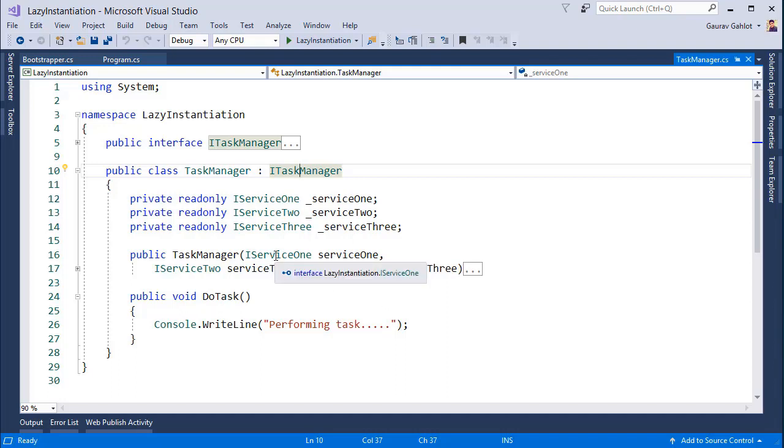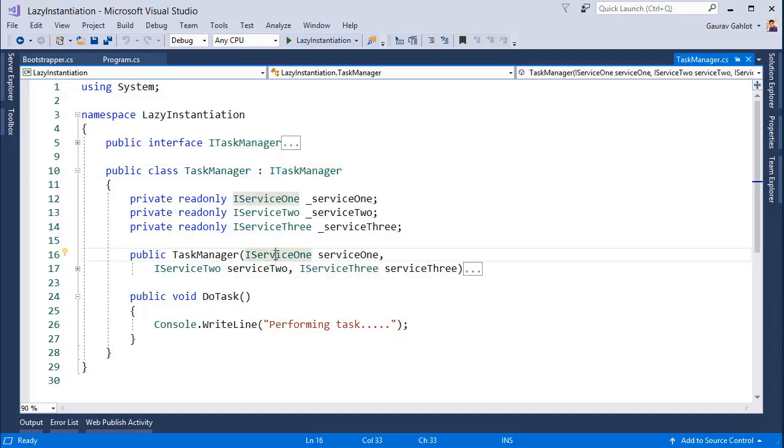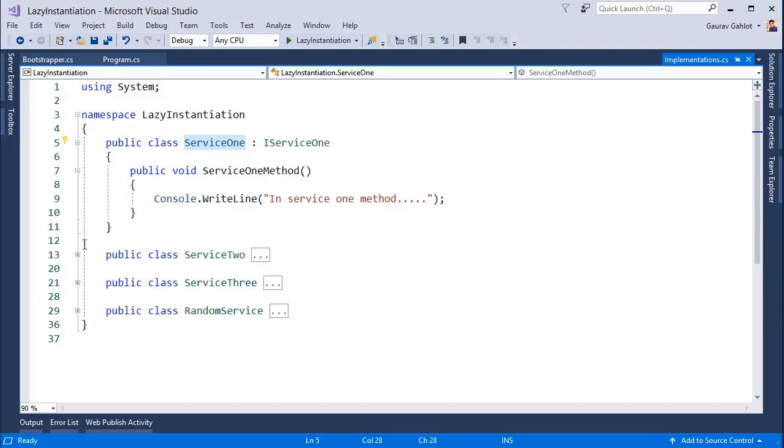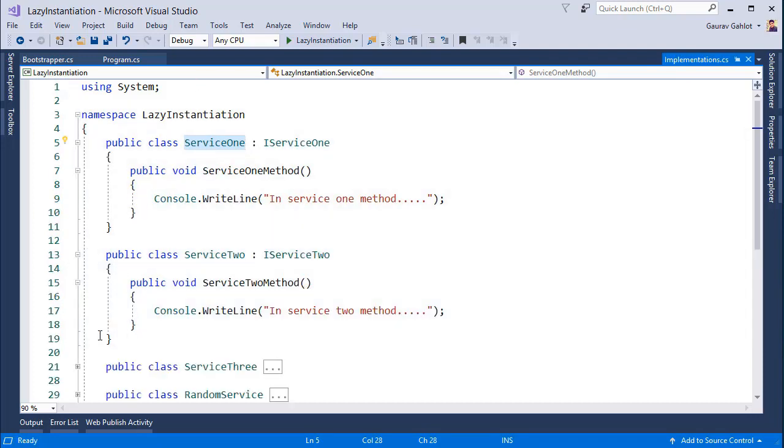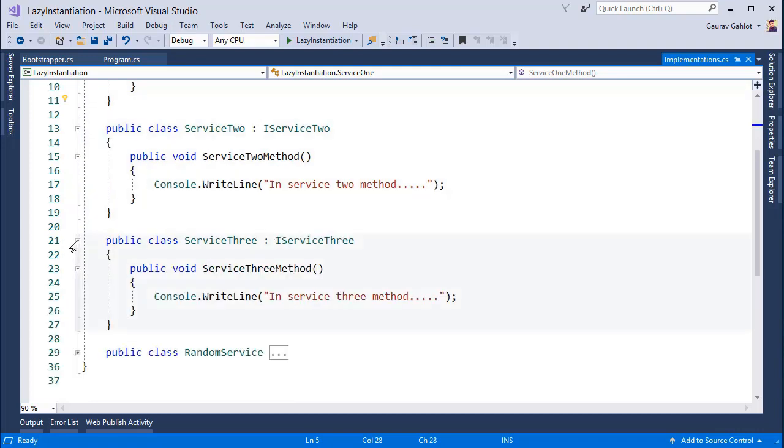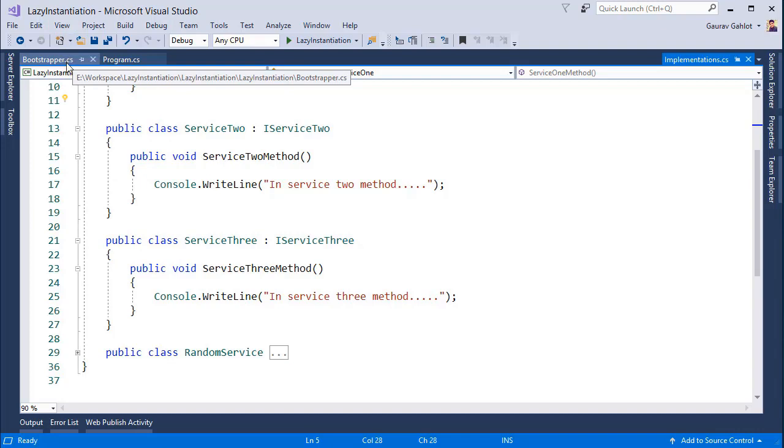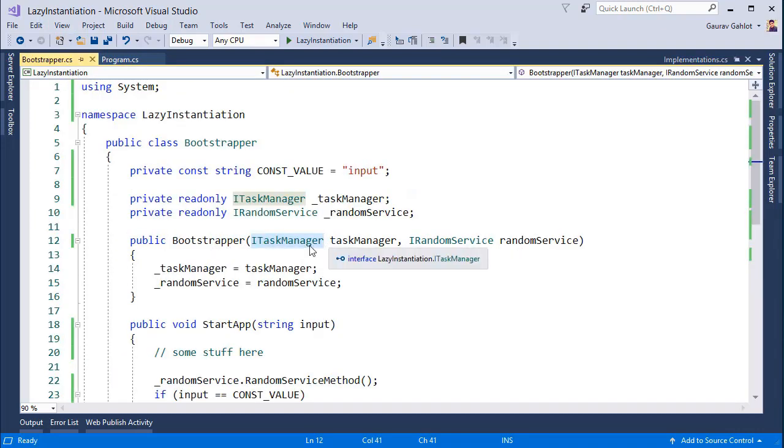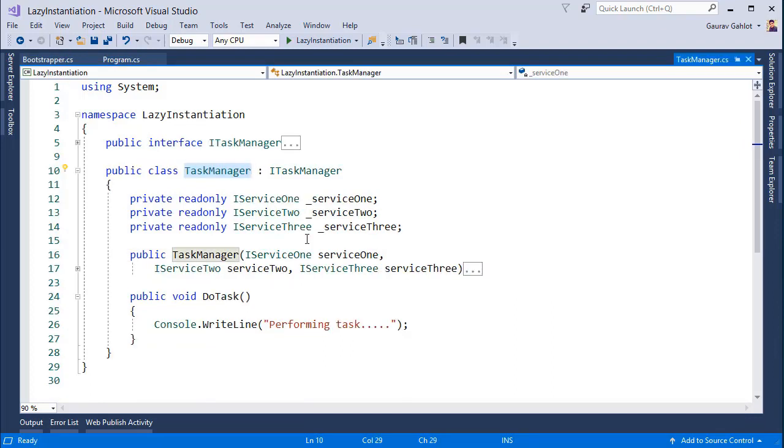The container will now try to find out if these services service 1, 2 and 3 have any sort of dependencies on other components. And if I go to the implementation class, service 1 does not have a dependency, service 2 also does not have a dependency and service 3 as well does not have any further dependencies. So the DI container will give me an object for TaskManager after it has created or instantiated service 1, 2 and 3.